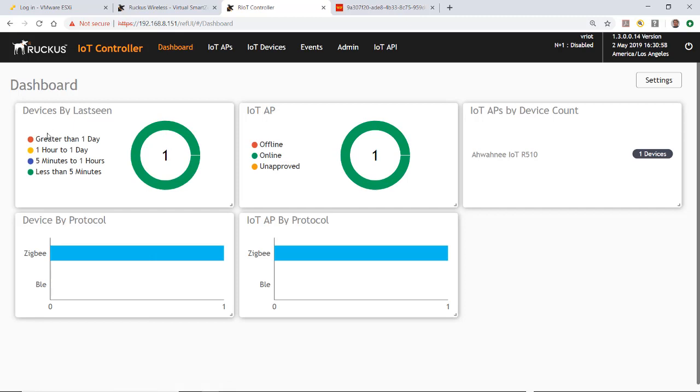You notice that red means it's greater than a day since this lock has been operated. If it's orange, it's one hour to one day. Blue means five minutes to one hour, and green means less than five minutes. It's a little bit of a barometer to tell you what's going on.